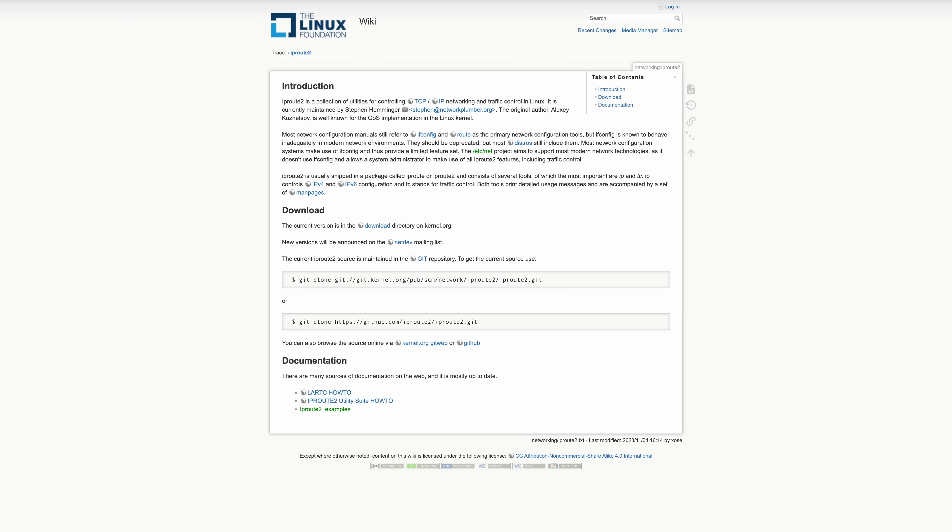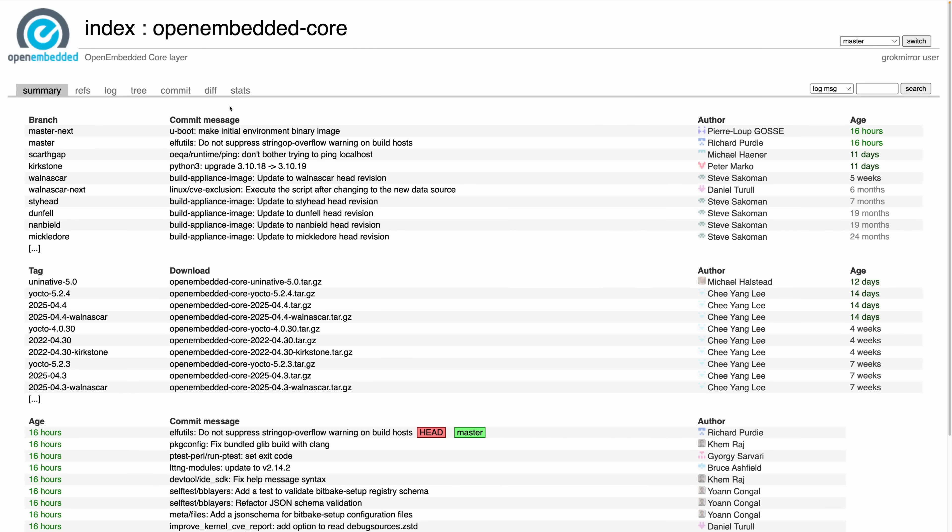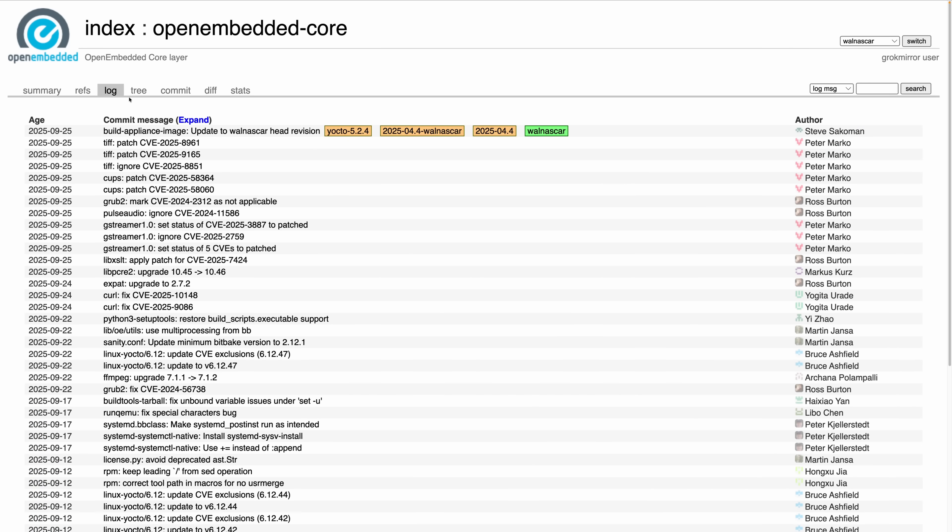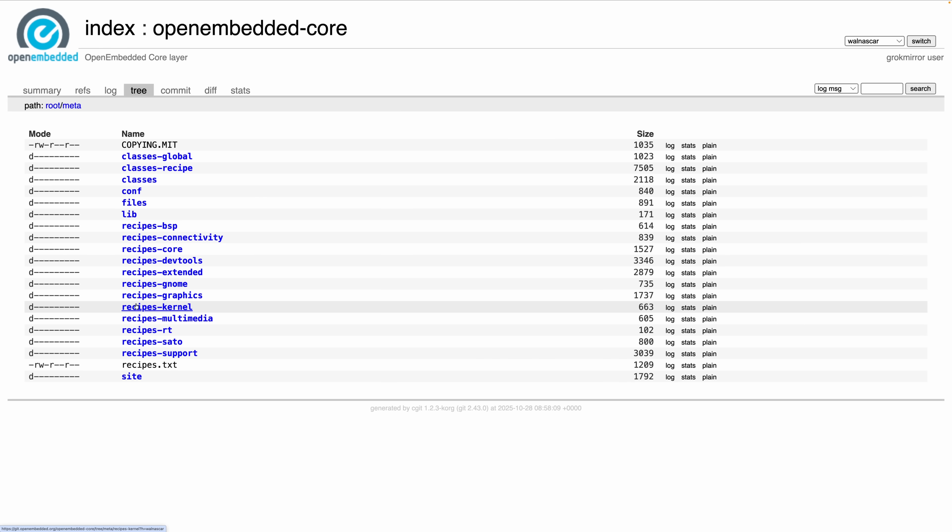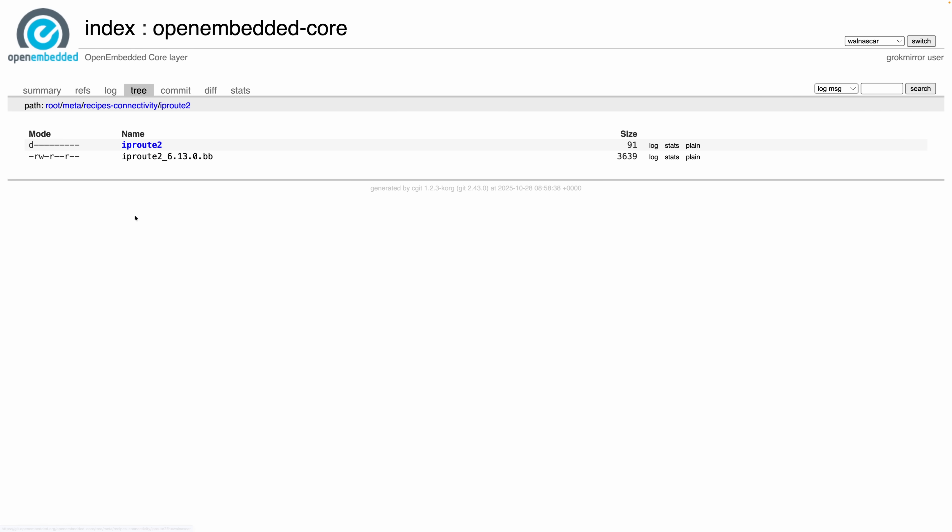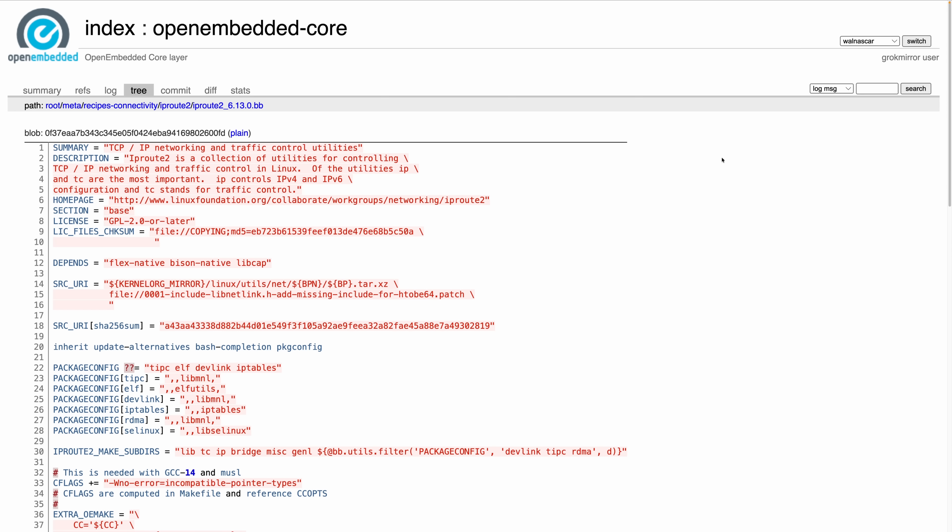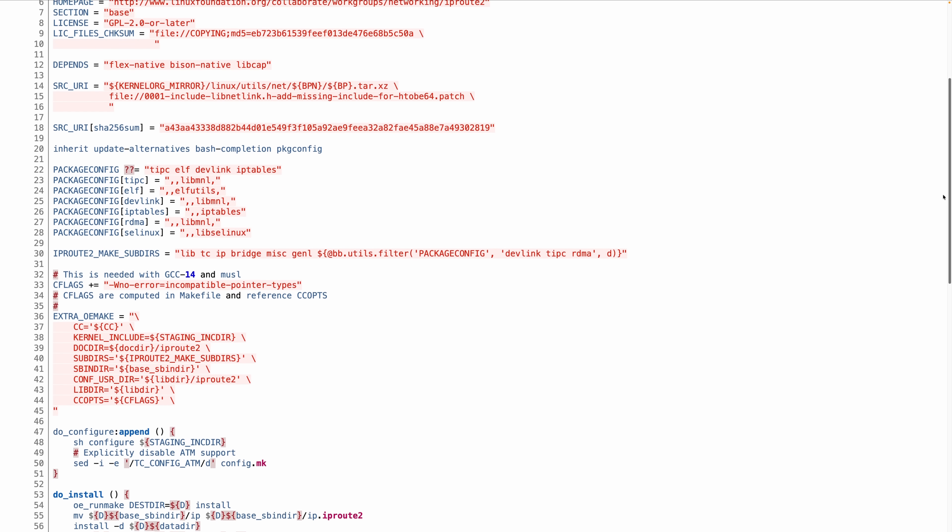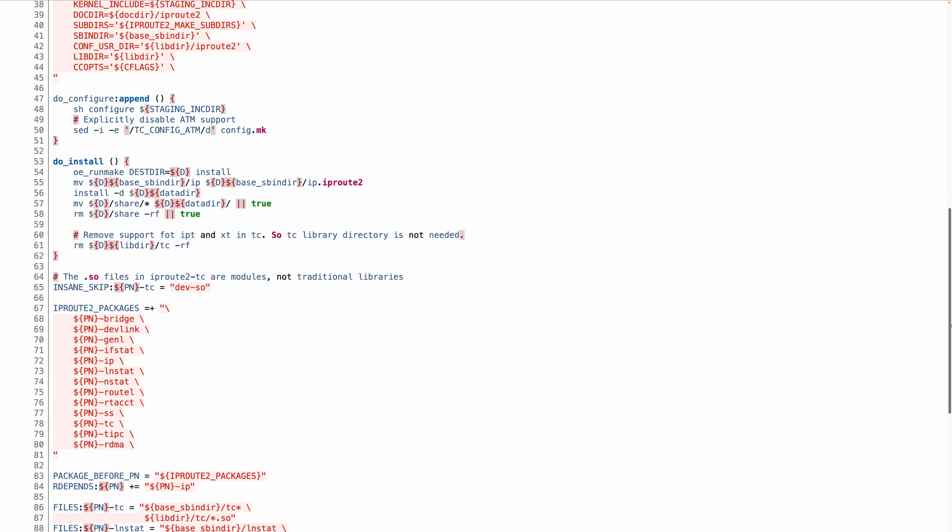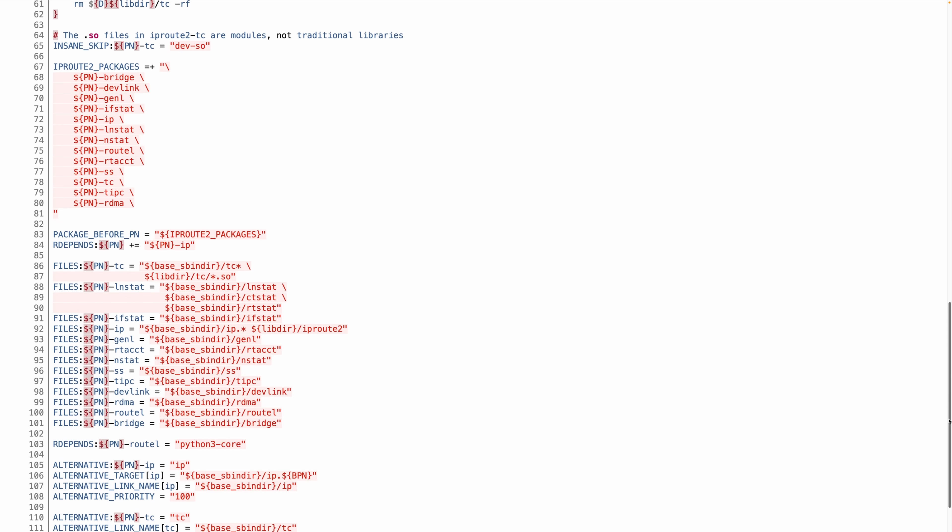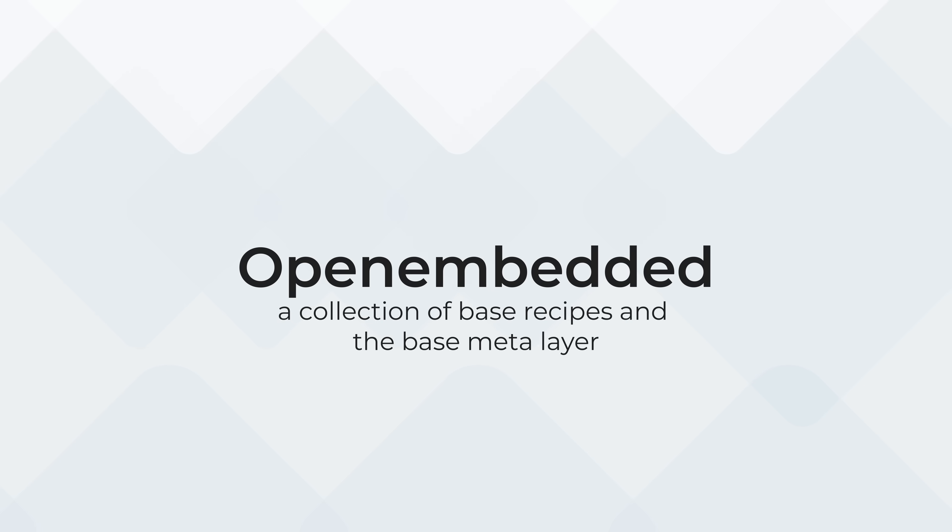Next, we have OpenEmbedded, which in a nutshell is a collection of base recipes. Say you want to build an embedded Linux image with networking support and you want IP Route 2 to be a part of this package. You can, of course, write the recipe for it by yourself, but since this is a fairly common and standard package, OpenEmbedded already ships with a recipe that you can be sure works straight out of the box. Apart from bringing a ton of recipes to the table, it also defines the base meta layer. You'll learn what layers are soon enough. In fact, we're going to spend these couple of videos building one, but these layers of course need to start somewhere and it's OpenEmbedded where they start.